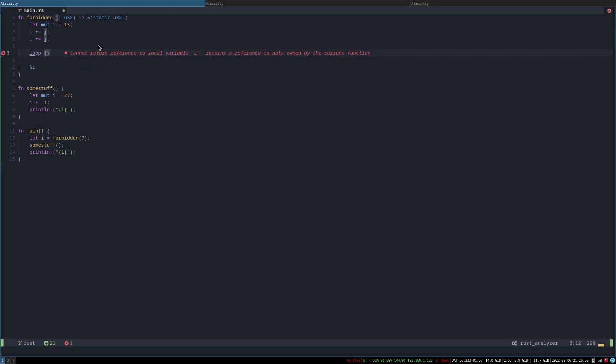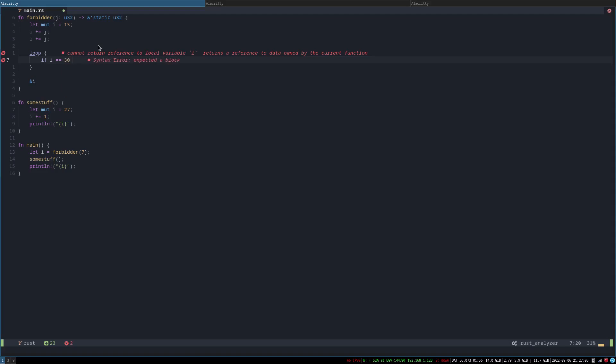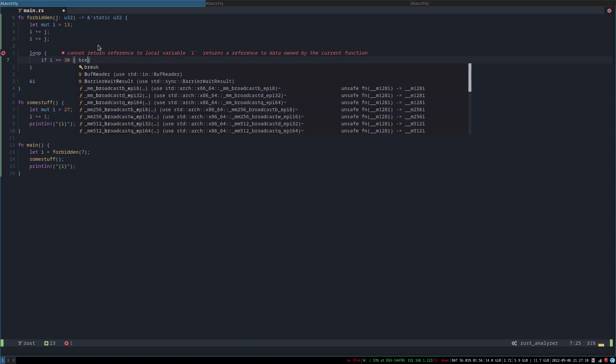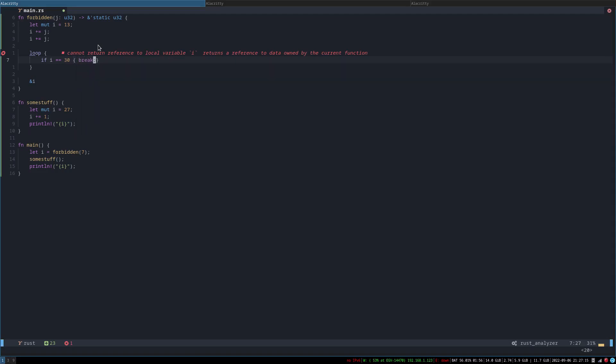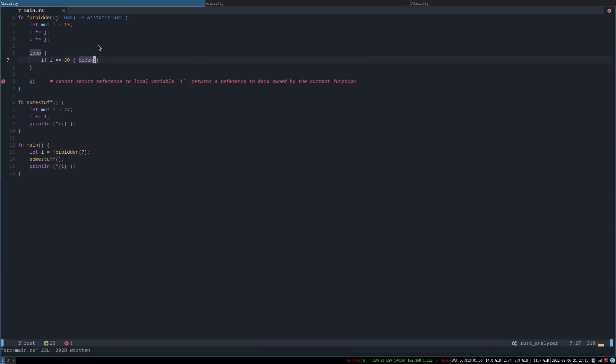I mean I guess we could make it random but then we need to import the create. I mean I guess we could like a loop maybe that doesn't but like the rust well this isn't actual rust so maybe alright if i equals 30 break break break